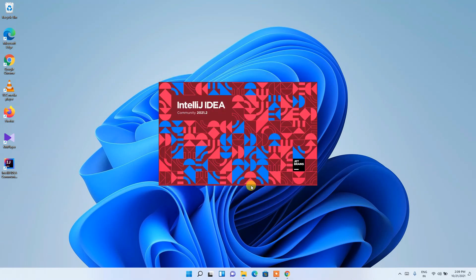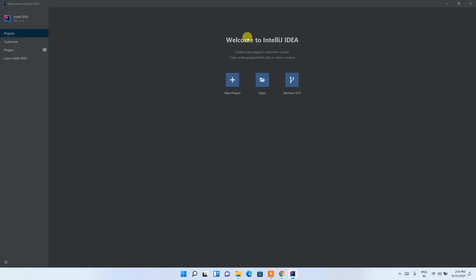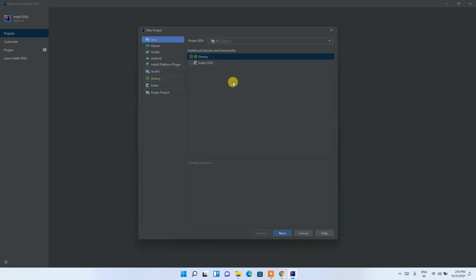This will launch IntelliJ IDEA Community Edition and you can see it has launched successfully. Maximize it — you'll see the Welcome to IntelliJ IDEA screen. Just click on 'New Project' and this will open a new window.